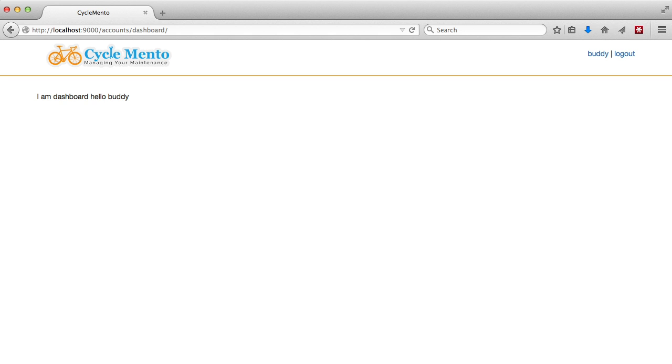Plus when we do successfully log in, yes the page changes but sometimes it's good to go ahead and give a little extra information as well.